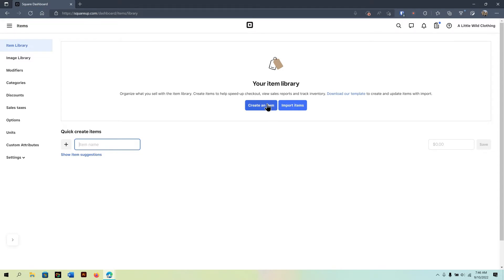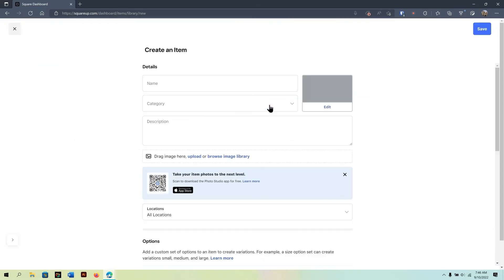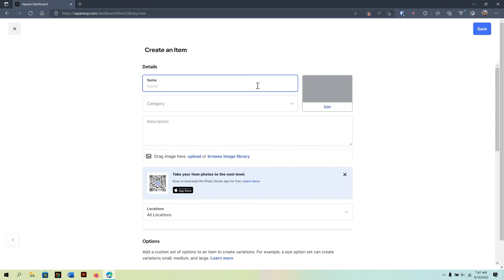First, we're going to click on Create an Item. Now, for the item, you'll want to create a name.